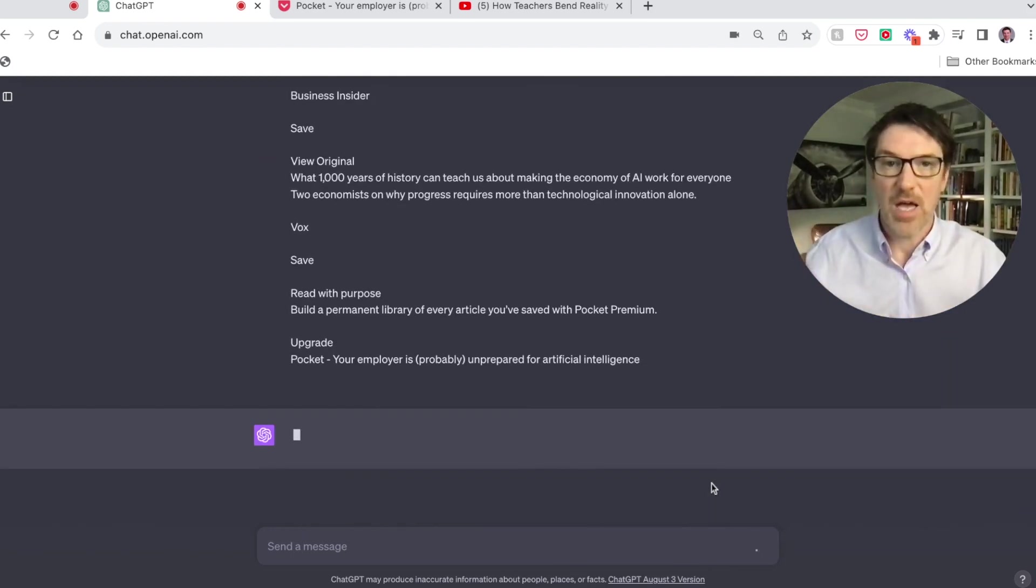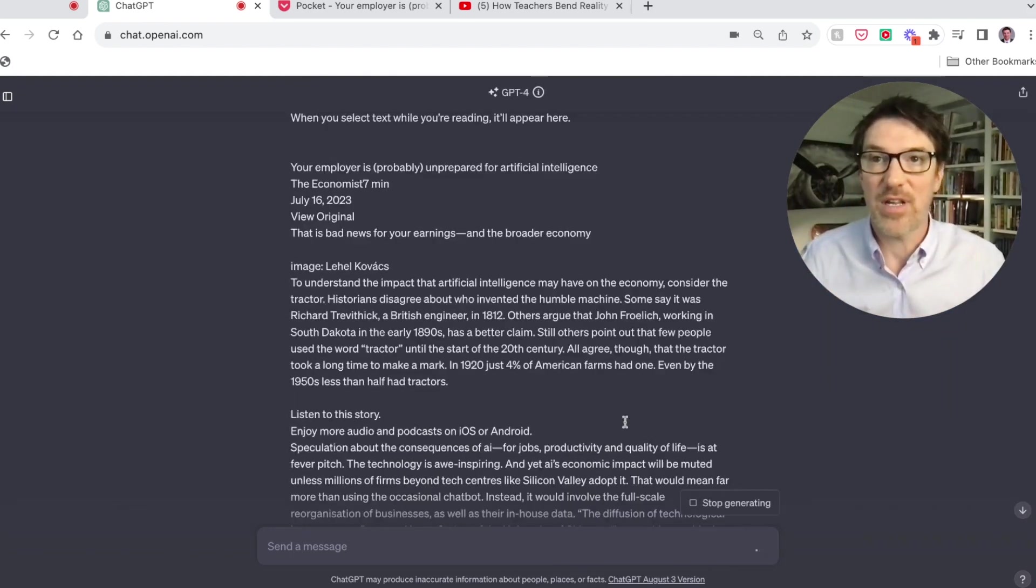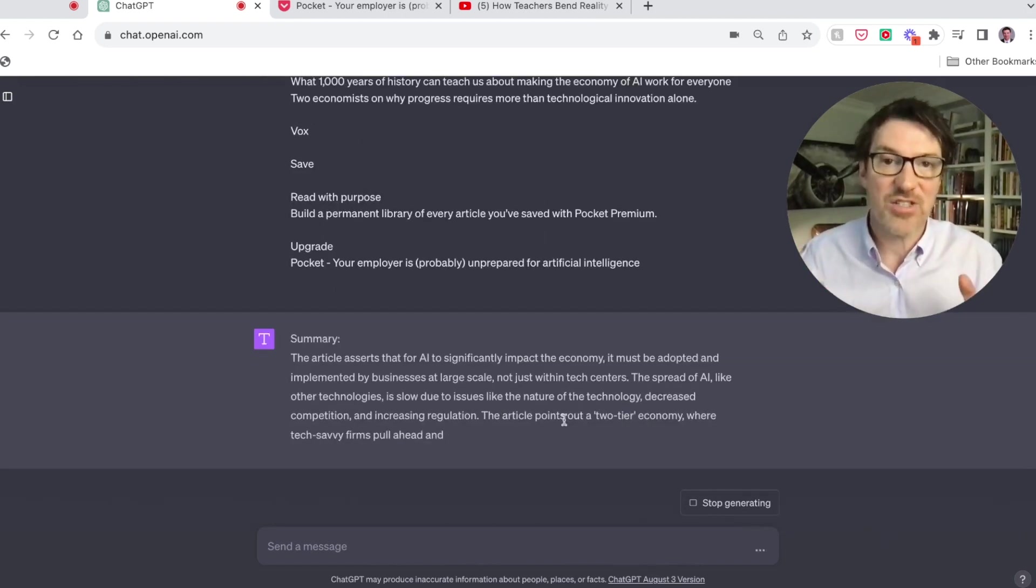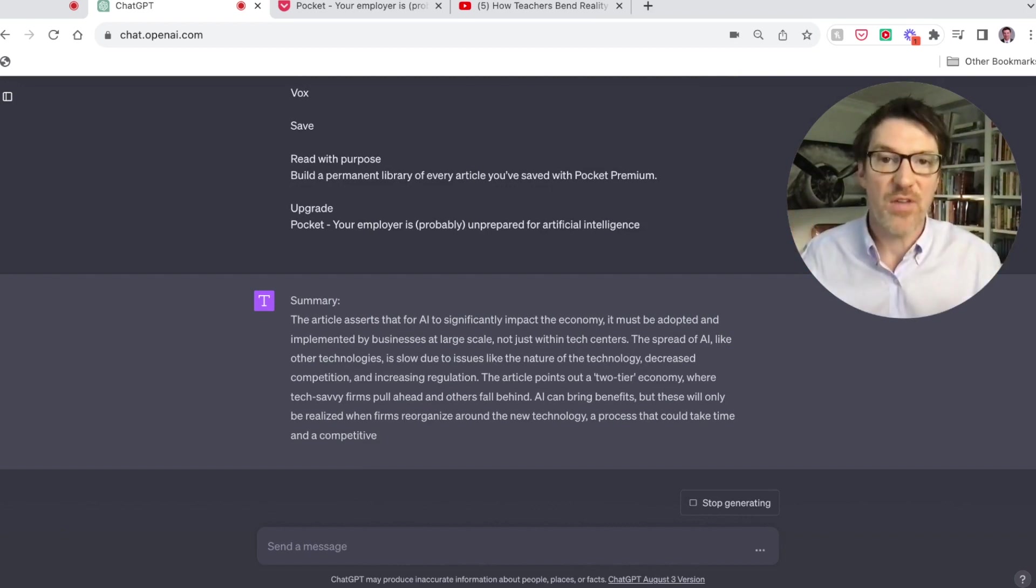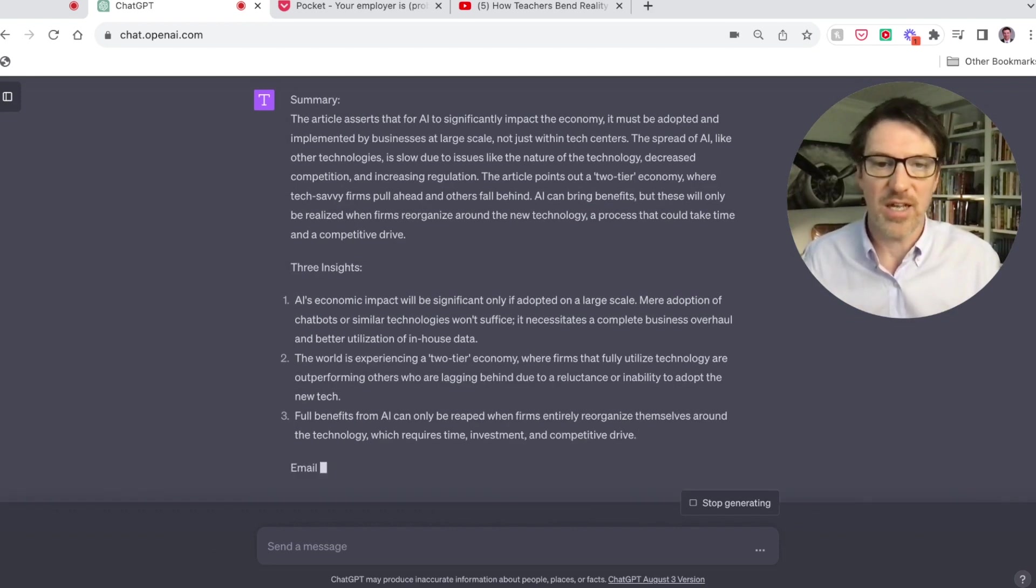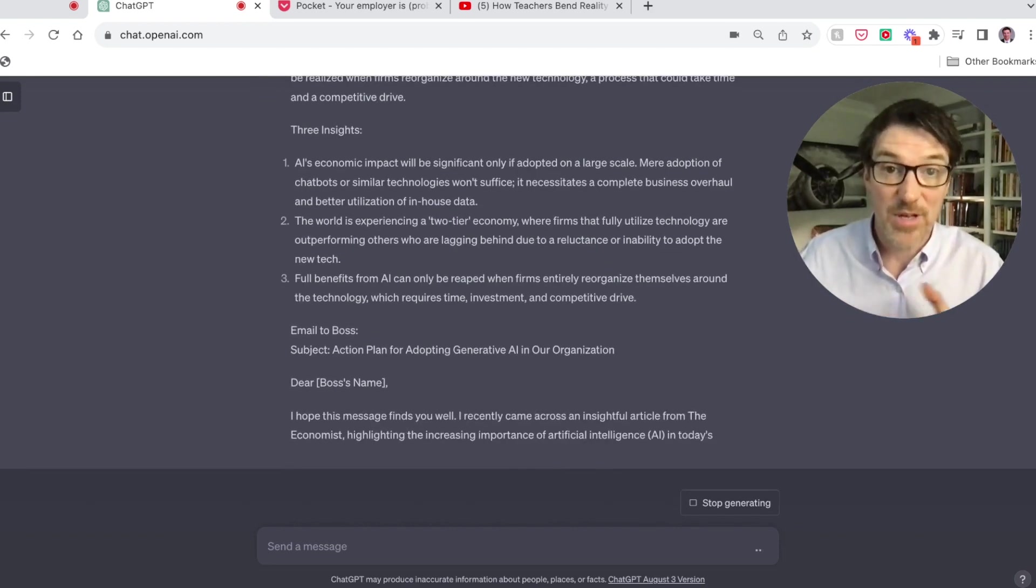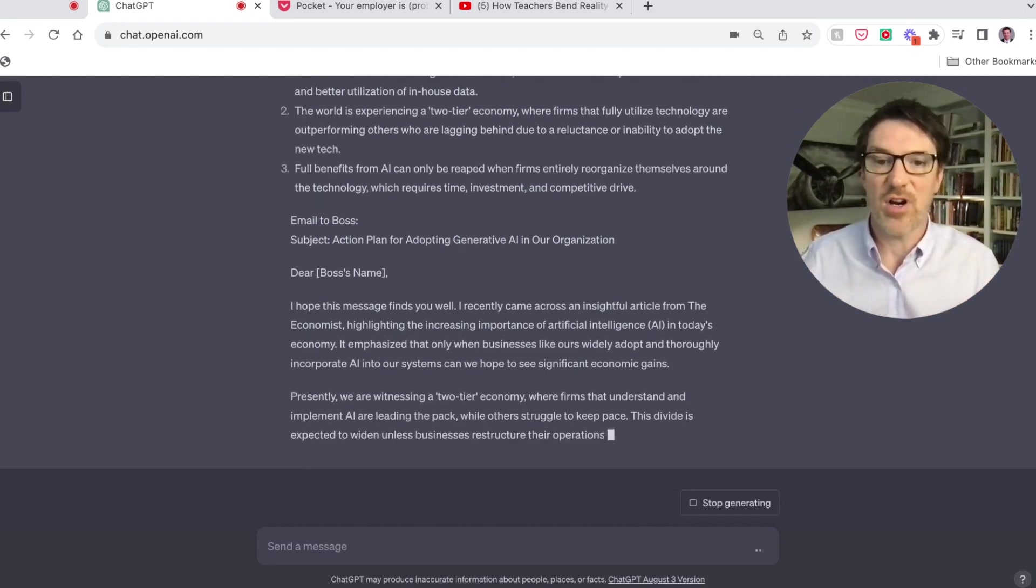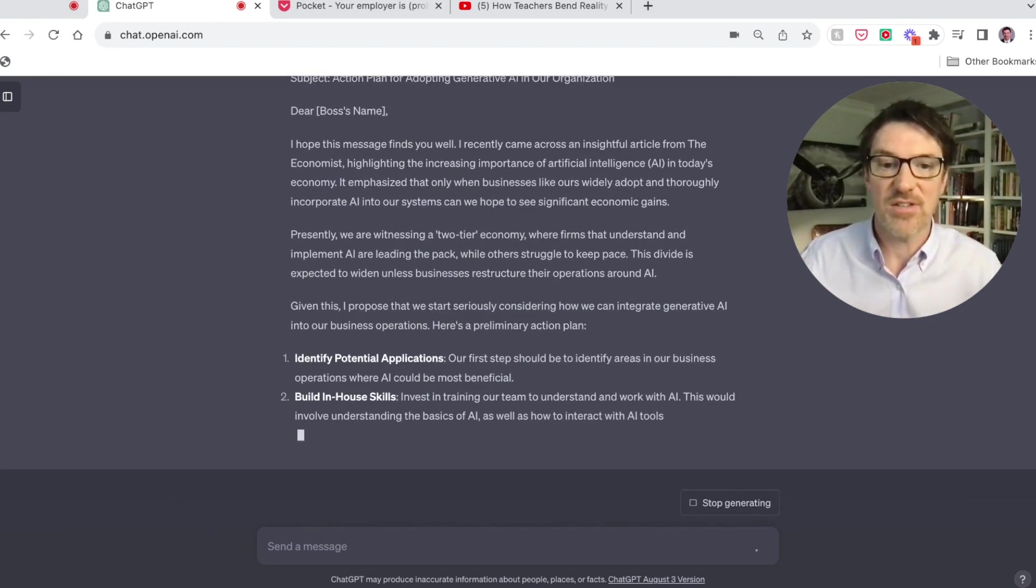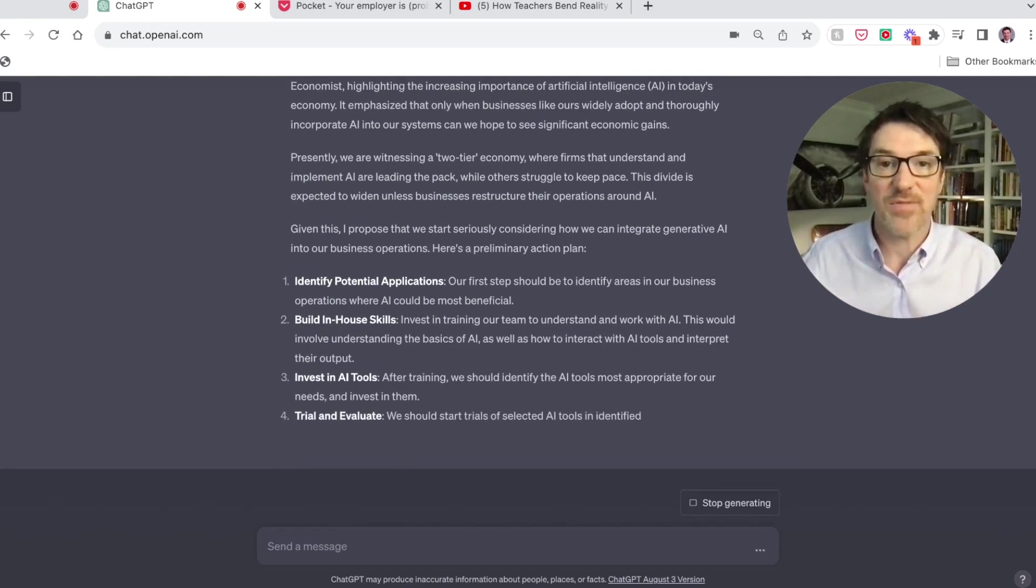We're going to hit go. It's going to read it. Now ChatGPT 4 is extremely powerful. So here's the thing, it actually is going to do this. It's going to create a summary of the article, then it gives me three insights. Those are pretty good. I'm assuming I'm not reading them very carefully, but then it's going to go ahead and write this email to my boss. I hope this finds you well, I recently came across this insightful article from the Economist. It's a very well-written email. And then given this, I propose that we start seriously considering how we can do that. And then here it is, the action plan I asked for.